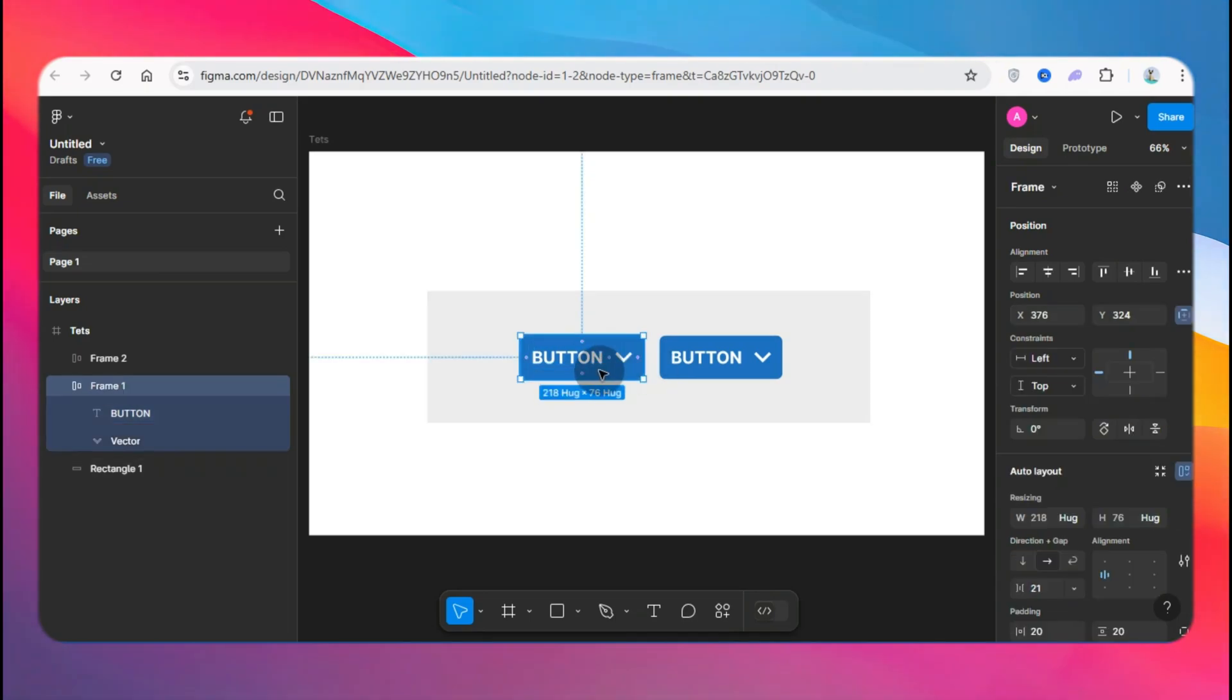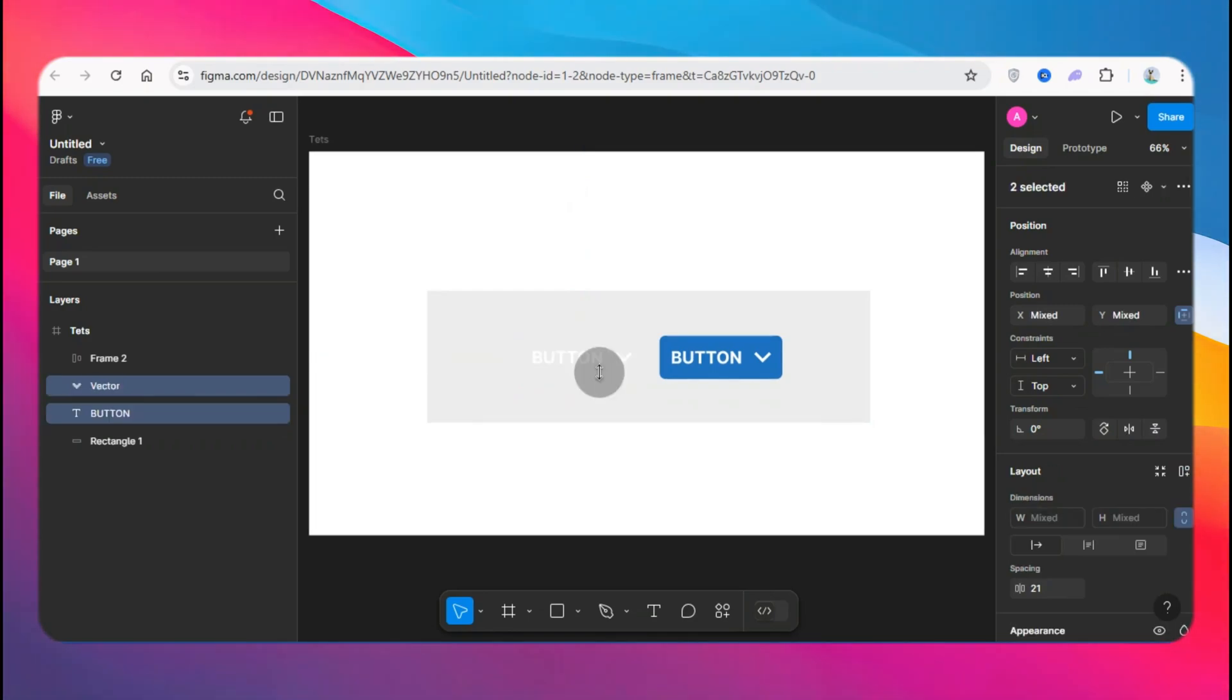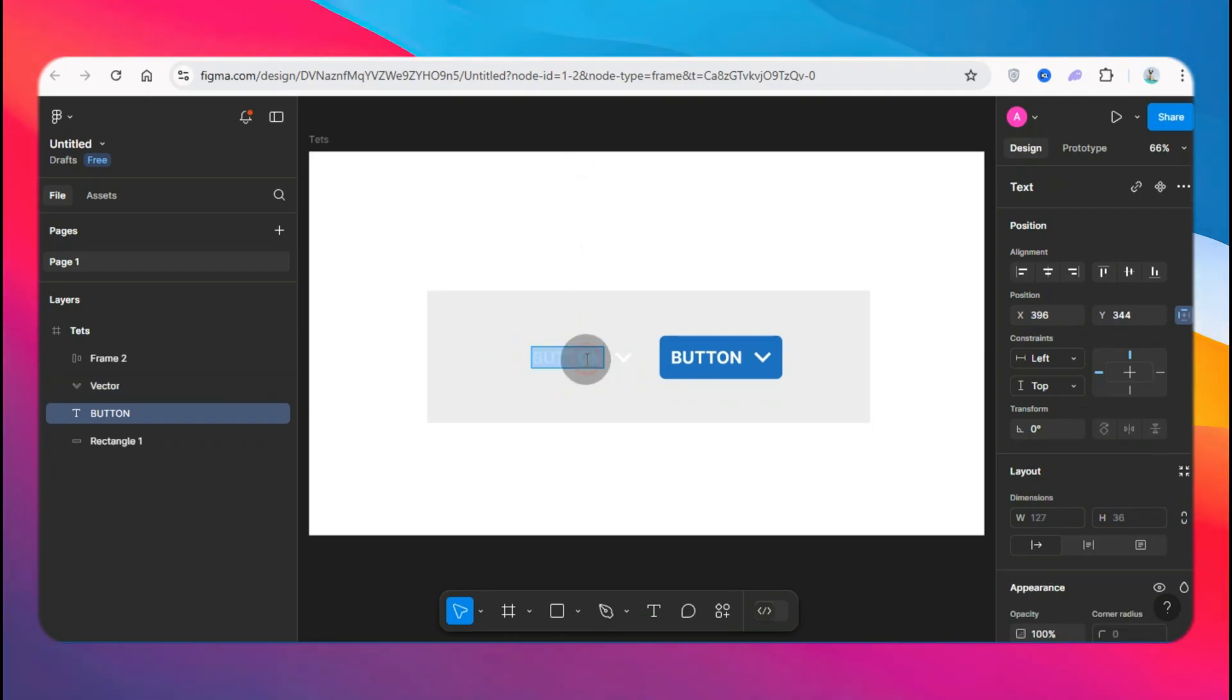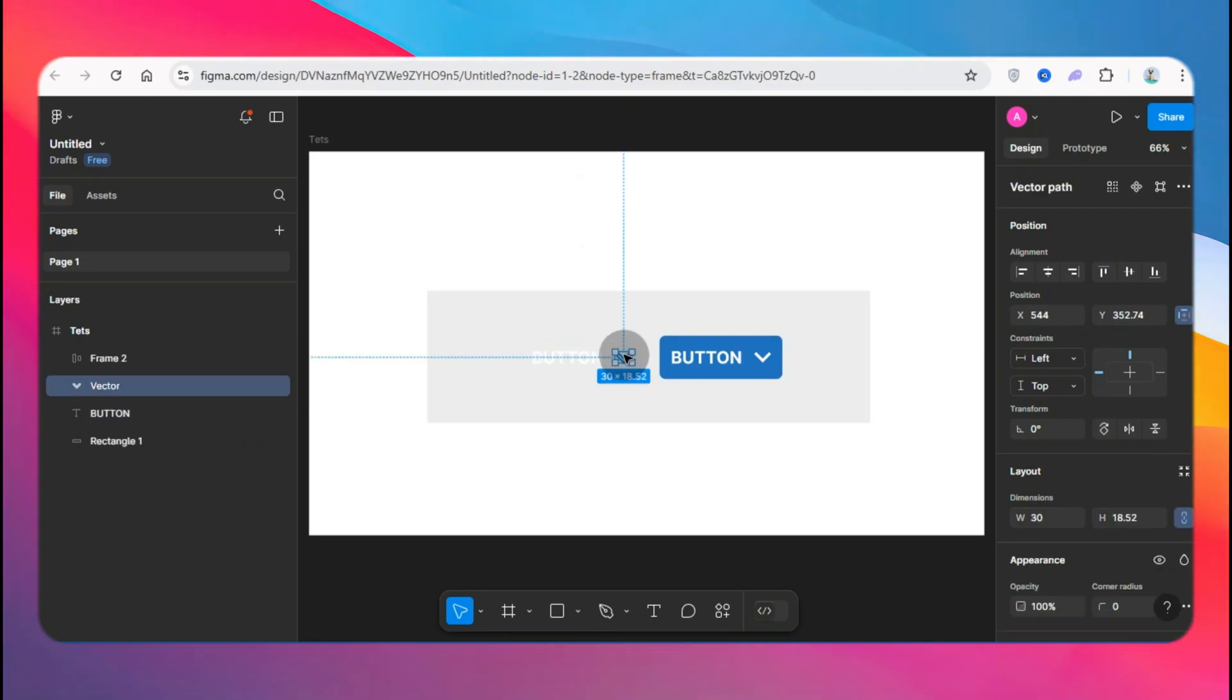So what that does is if you use the shortcut Ctrl+Shift+G, it's going to remove it. As you can see, we have just the text which is here and we have the arrow.